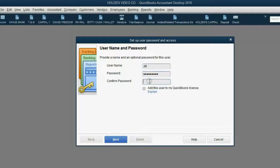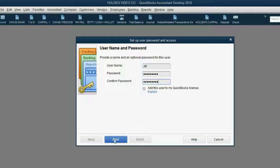Let's make sure we did it right: shift capital A, L-I-S-O-N-2-2, shift question mark. Don't worry about the QuickBooks license issue — that's an issue for another video.